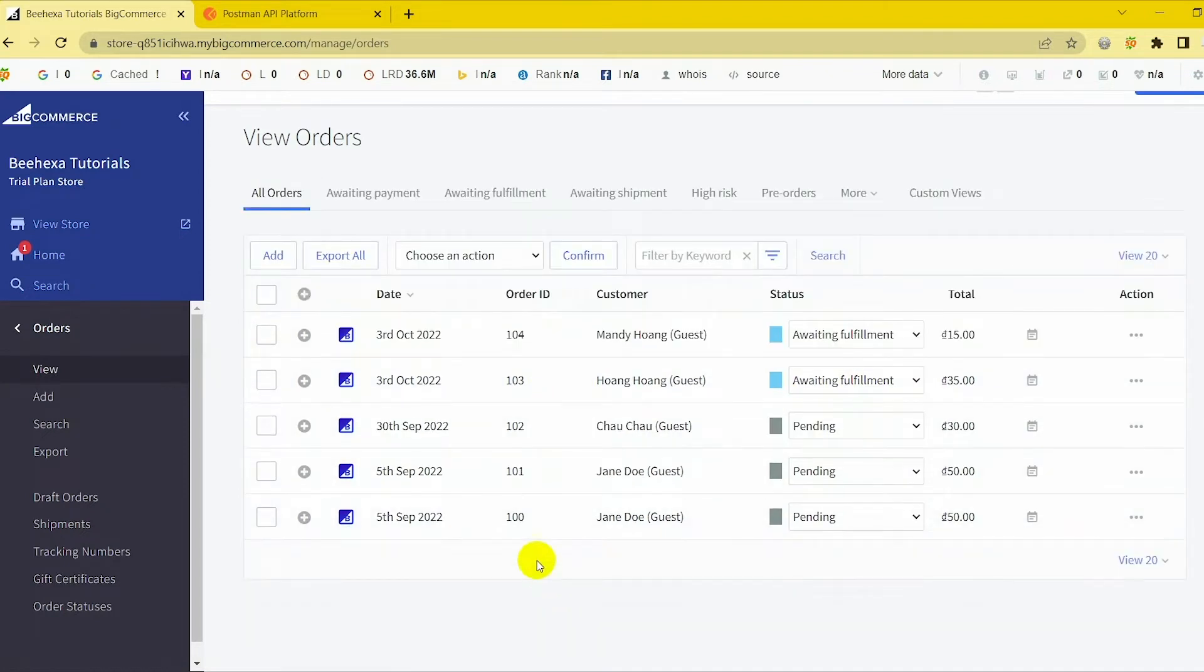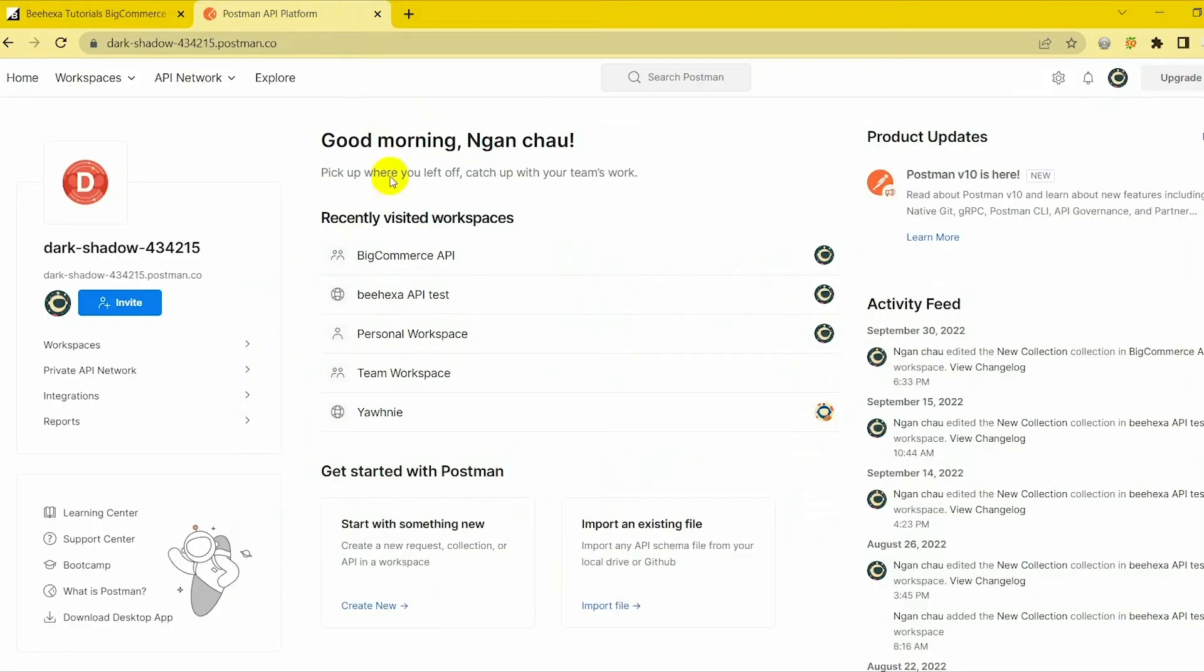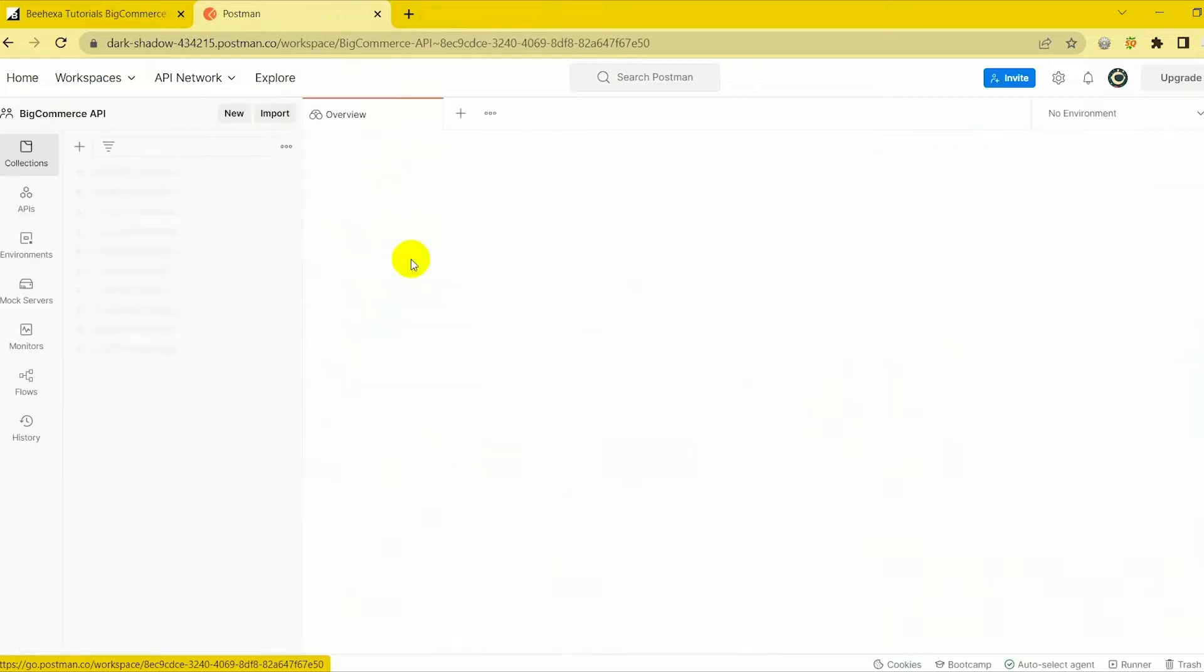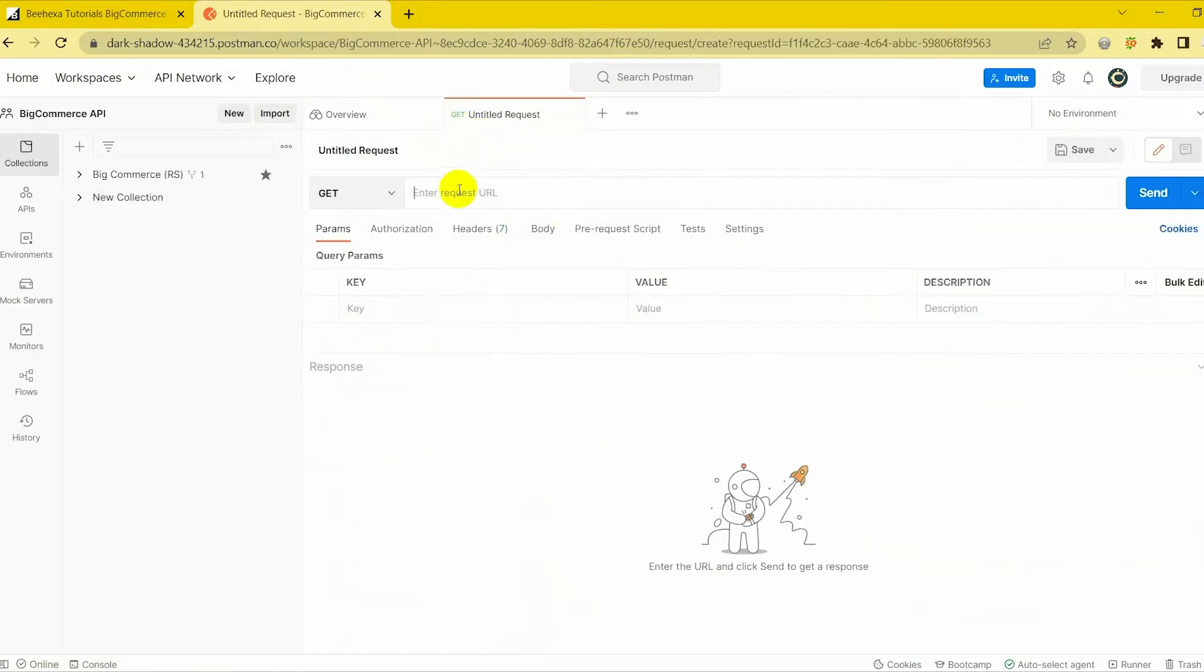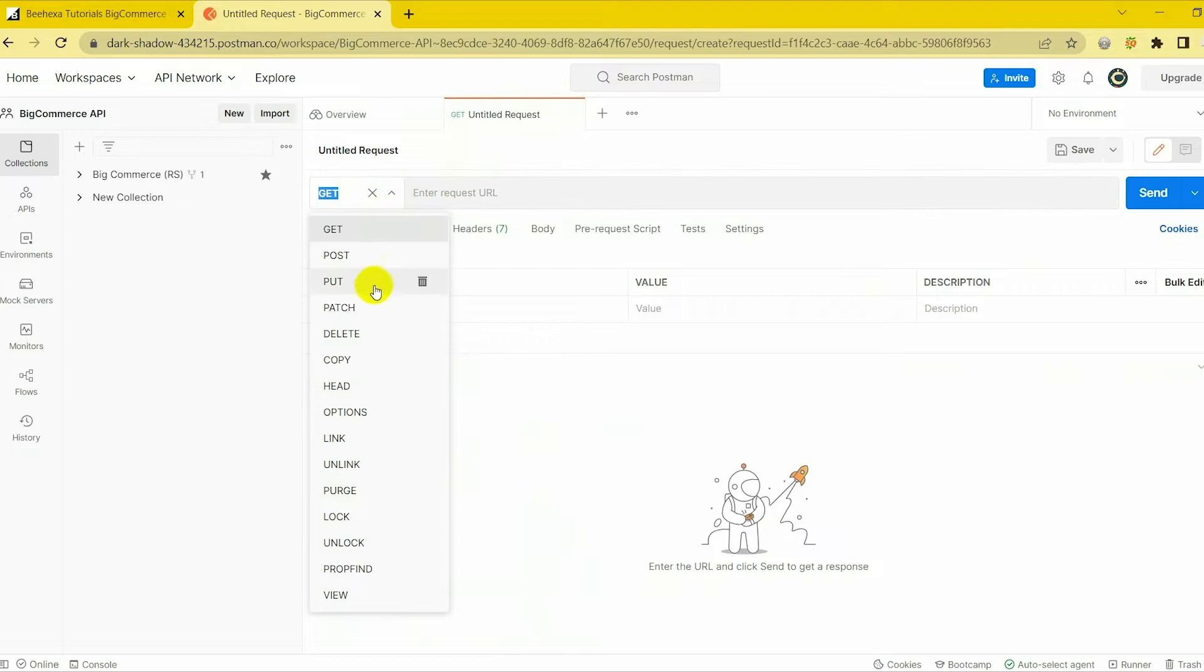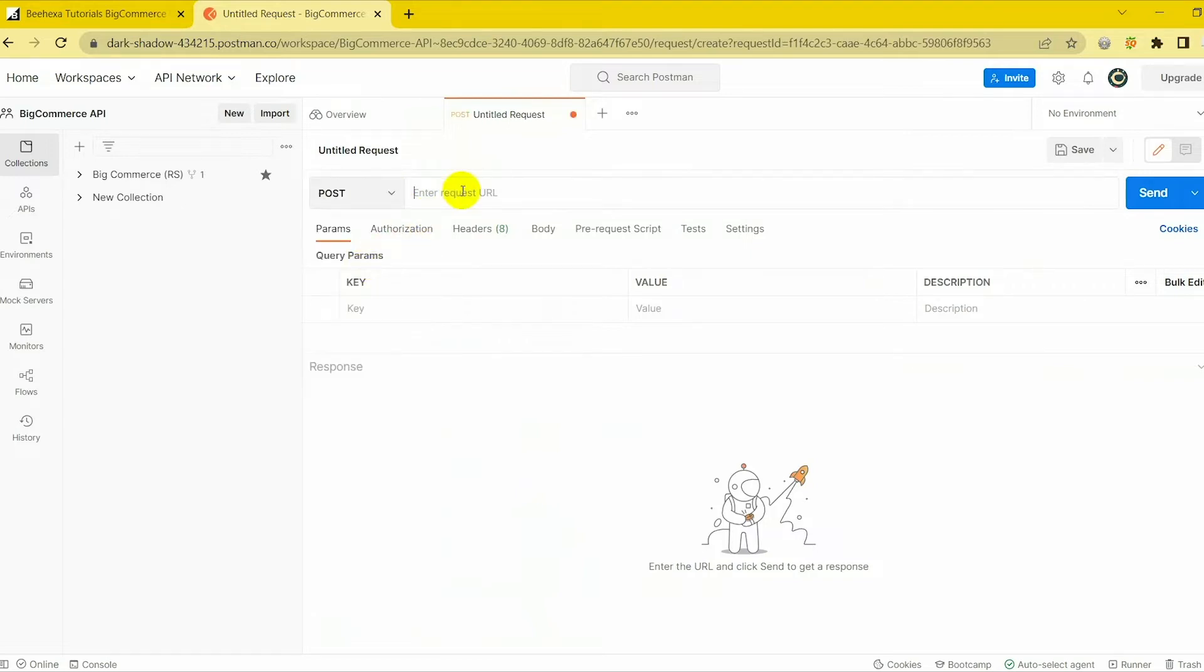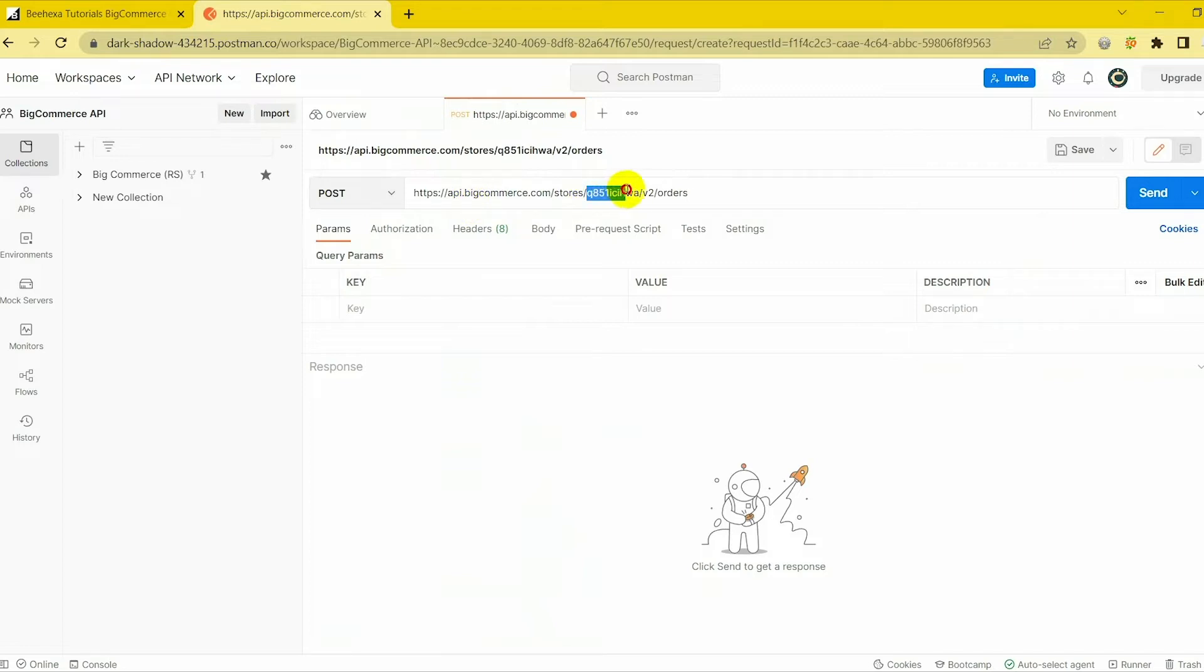Now let's go to the Postman website to create a new order. Log in to your Postman account and then choose a workspace. Now we are ready to create an order using Postman. Select Post and fill in the URL. Replace with your store hash generated on BigCommerce from the API path.